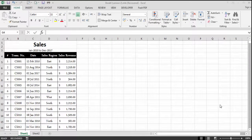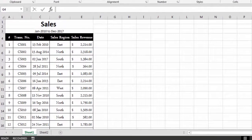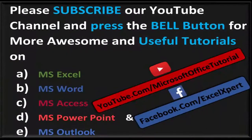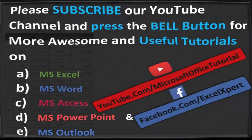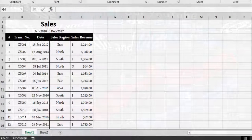Hey friends, welcome to a new video of Microsoft Office Tutorials. In this video we are going to discuss in detail, with examples, how we can group our data in a pivot table. If you are new to our channel and have not yet subscribed, please subscribe and press the bell icon so that you can get the latest updates and tutorials.